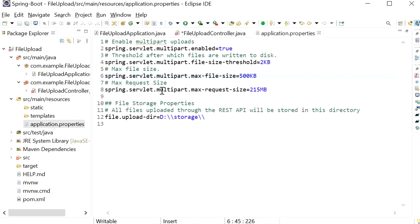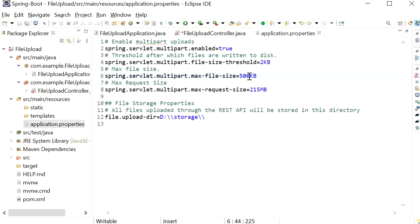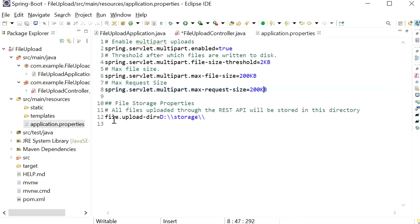We also define spring.servlet.multipart.max-request-size — the request size should be less than 250 MB. Here I will set 200 KB for file size and 200 KB for request size. If the file size is more than 200 KB it will throw an exception. We also define the directory property where the file will be uploaded.